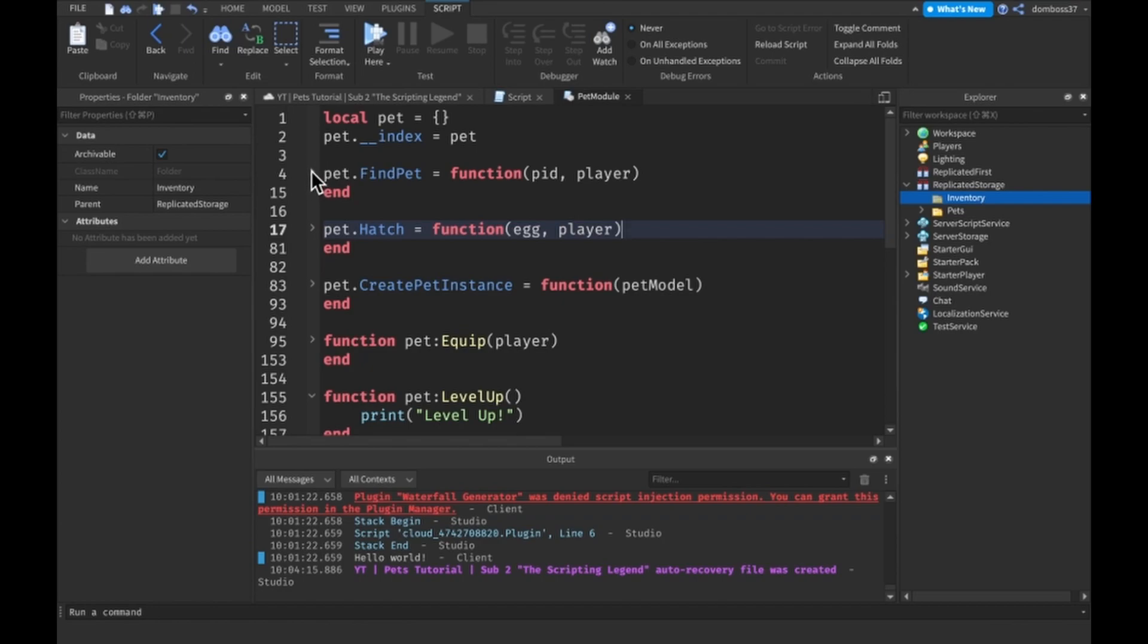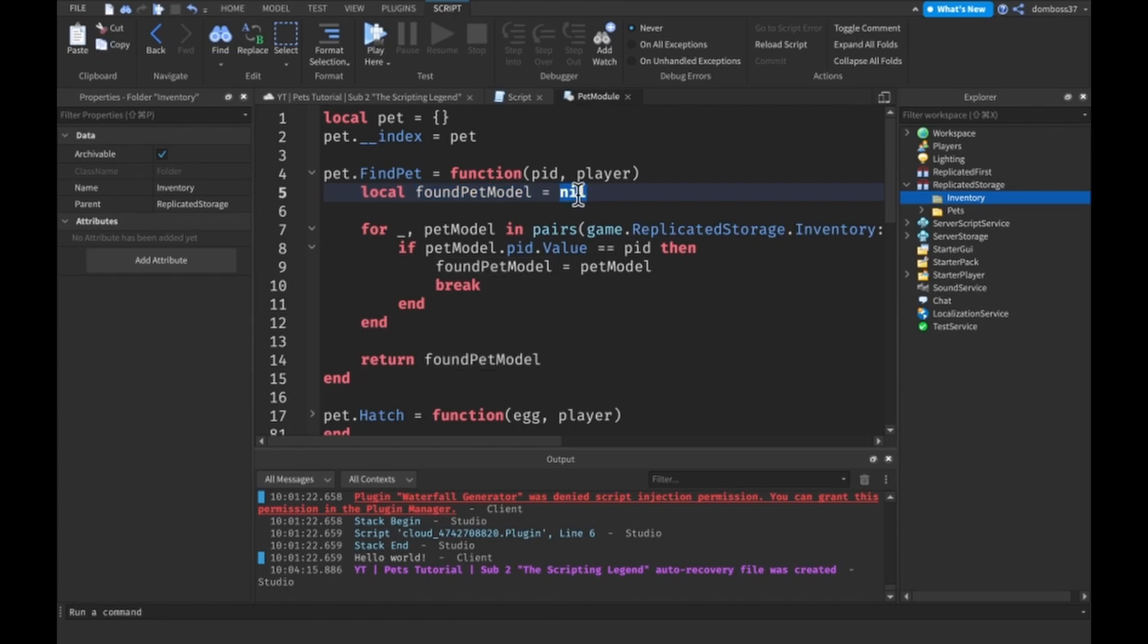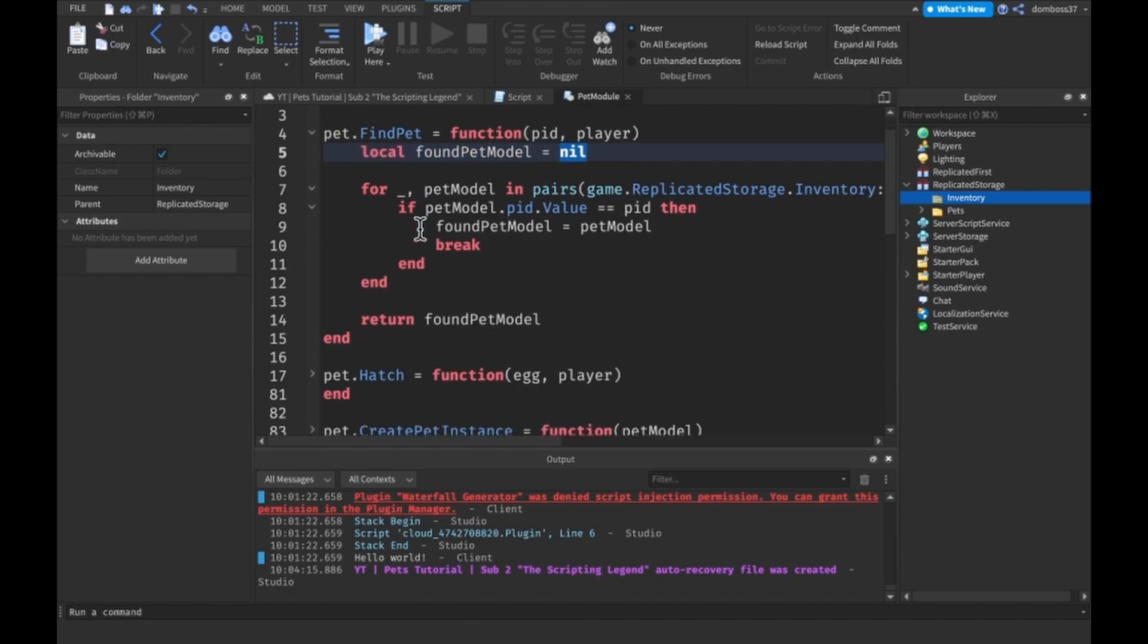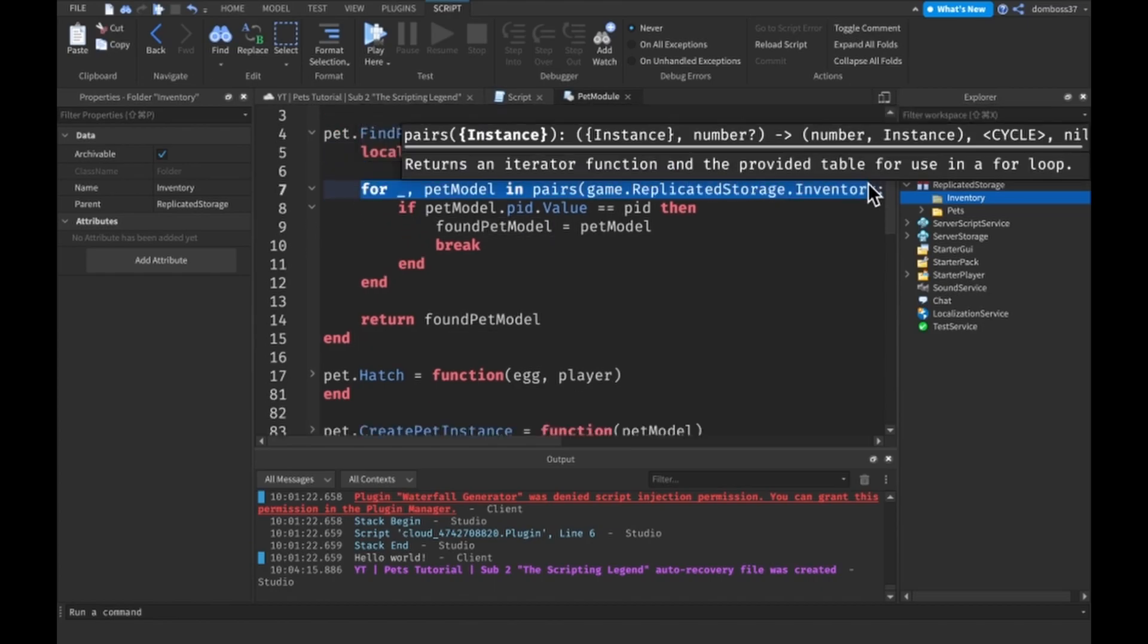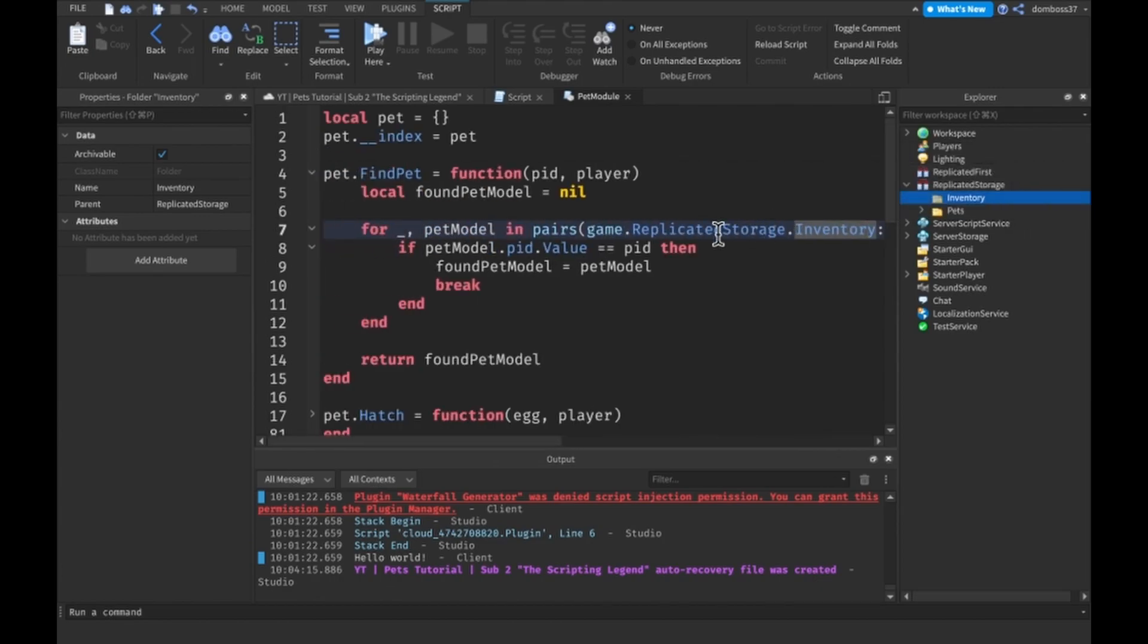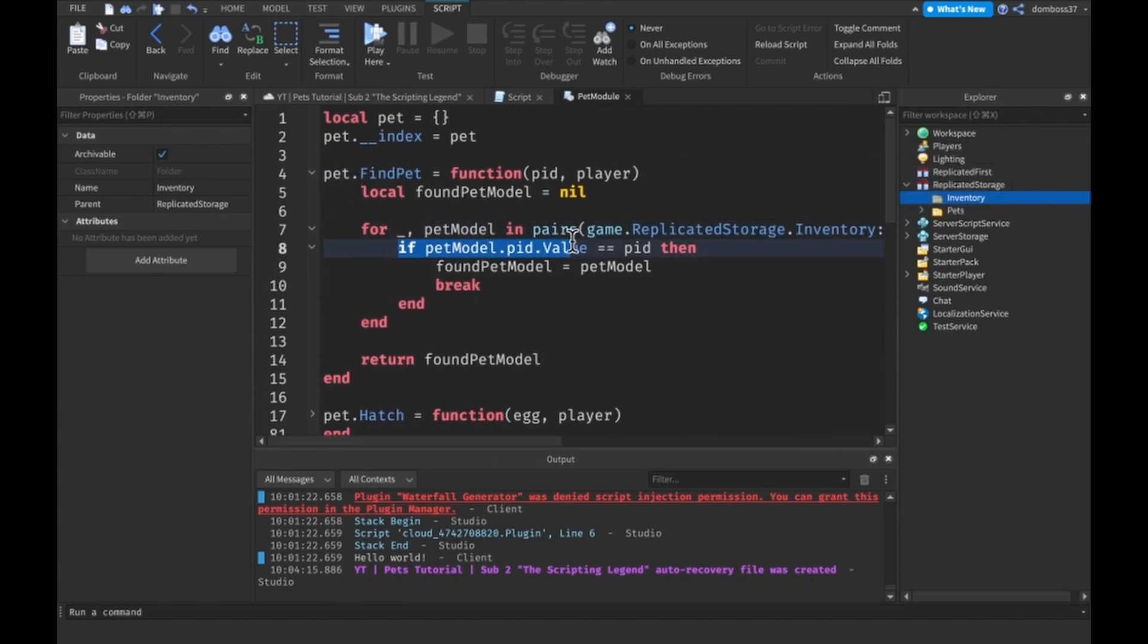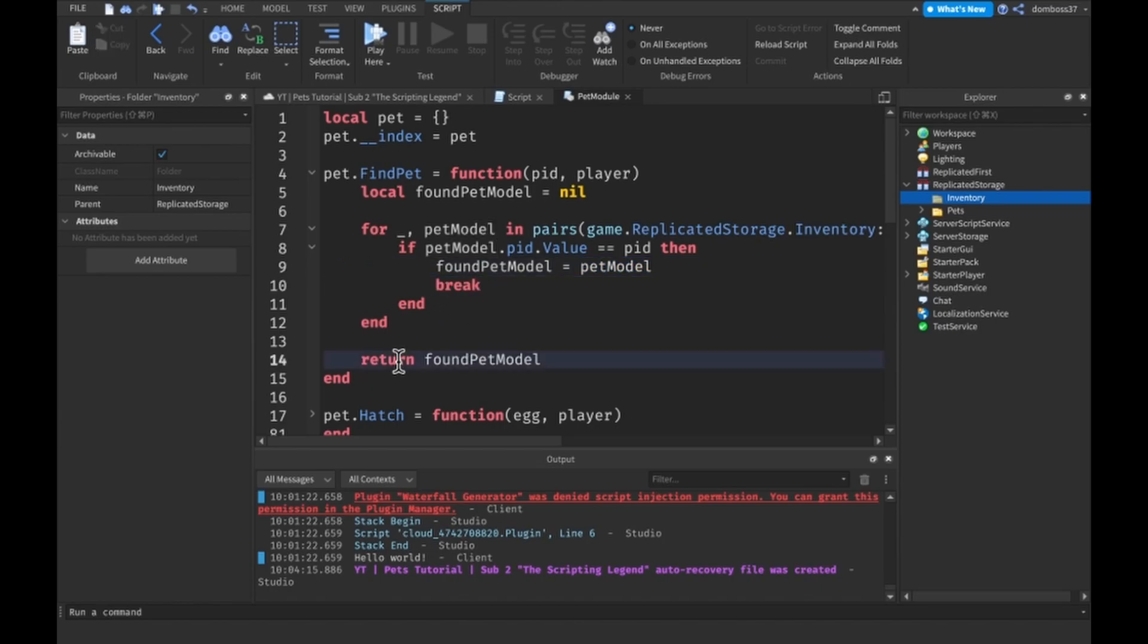As of right now, the only way we used is with this pet dot find pet function which just takes in the PID and the player. We start off setting a found pet model equal to nil, then we loop through every model, every pet model inside of our inventory. We check if their PID's value is equal to the PID. If it is, then we set the found pet model equal to pet model, we break out of the loop, and then we just return the pet model.